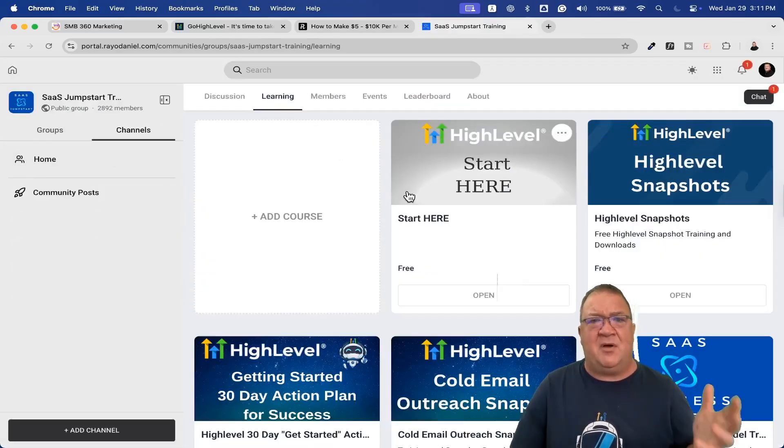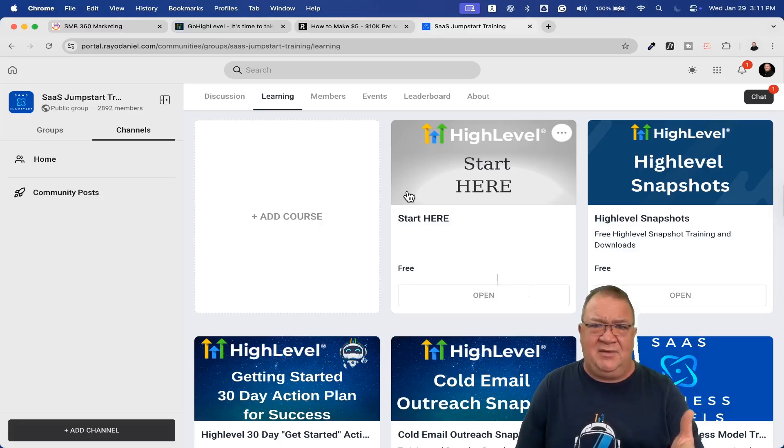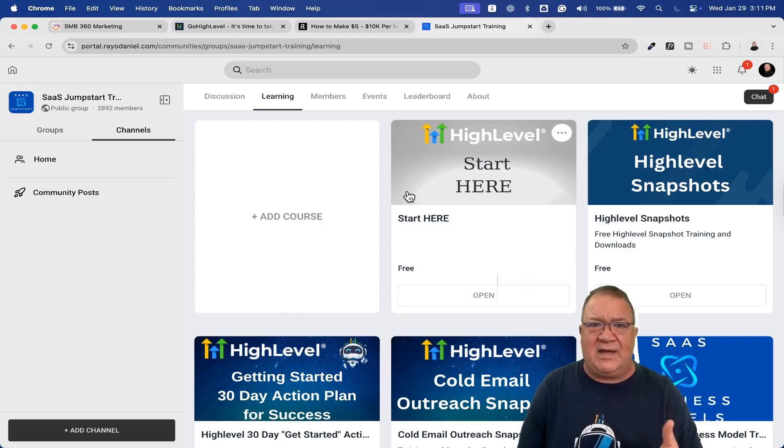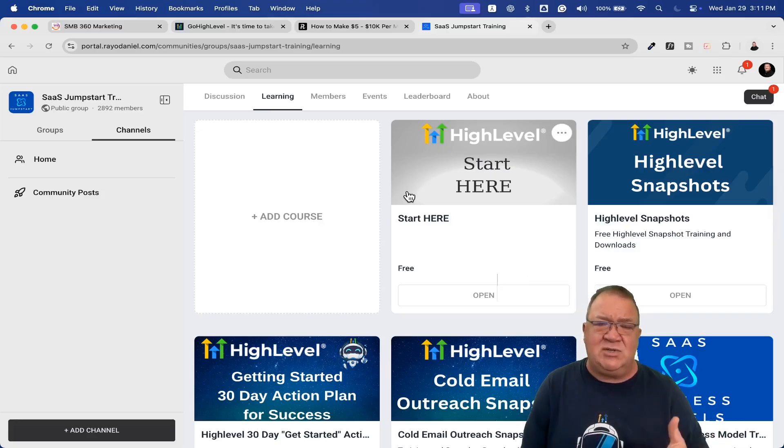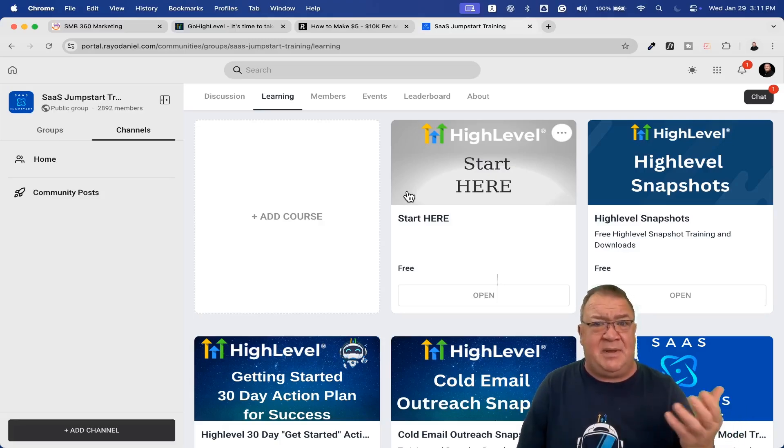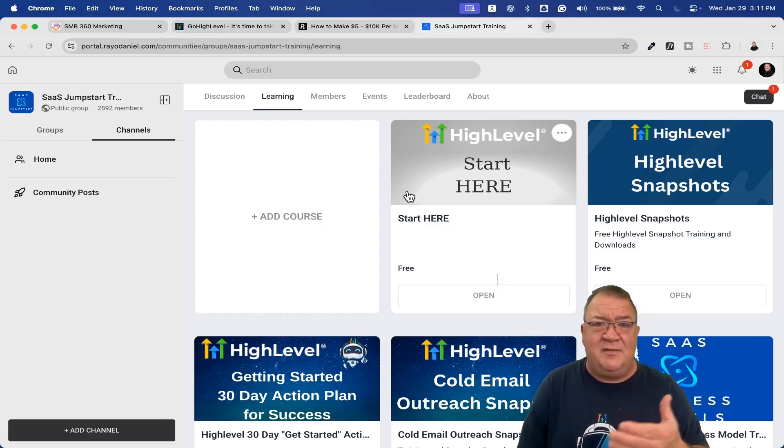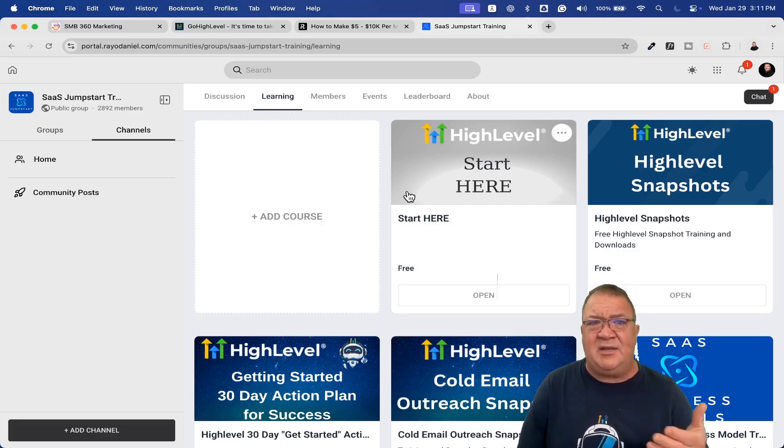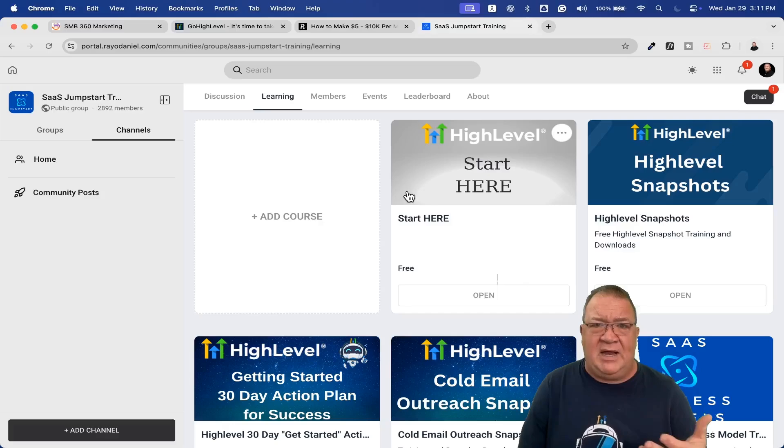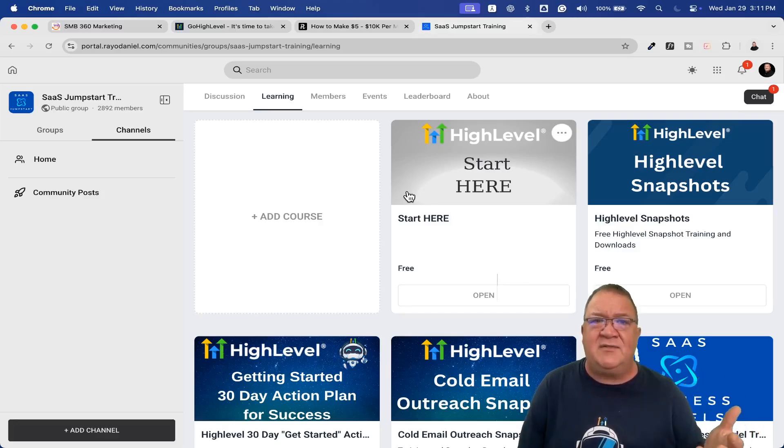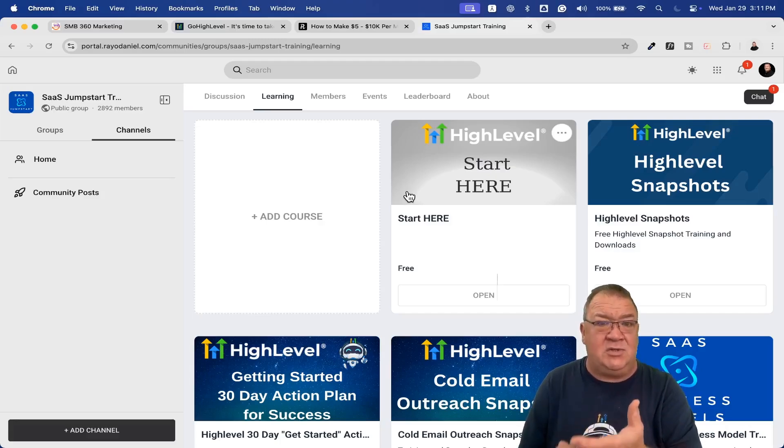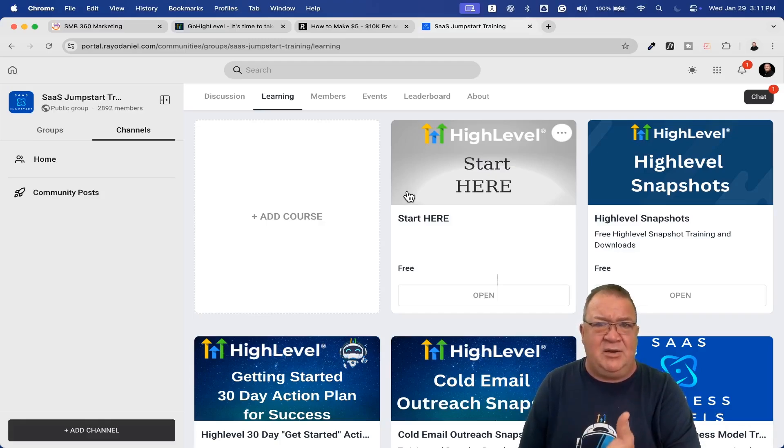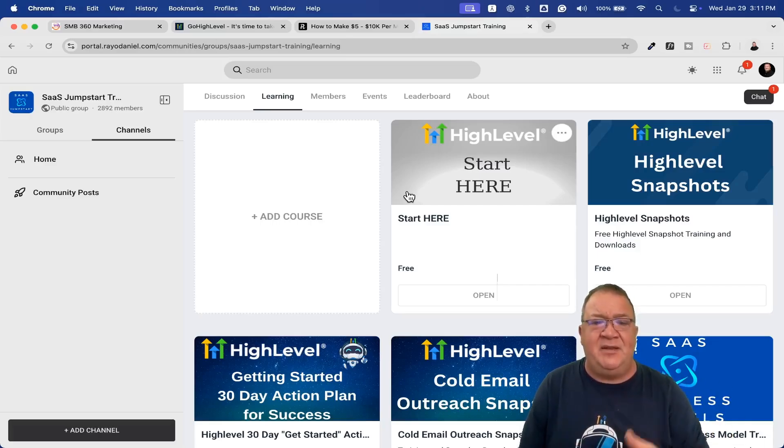Once you get beyond learning and understanding what High Level is, wanting to actually get started and get your account set up, there is going to be a ramp up time. You can't join High Level and automatically have a business in a box. You're going to have to build it based upon the services you offer, your pricing models, and the plan you choose inside High Level. All of those are considerations when building your High Level platform.